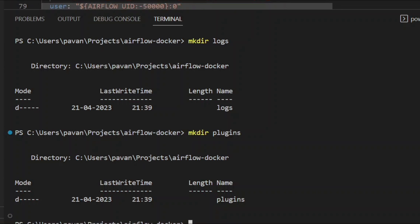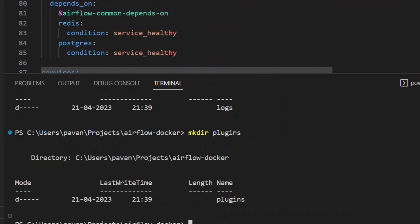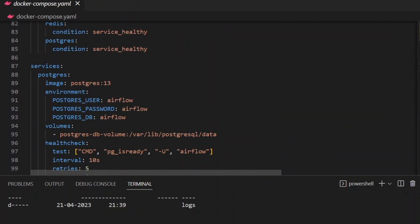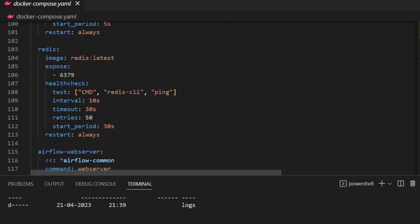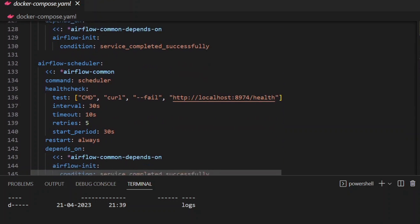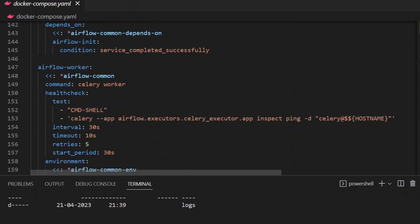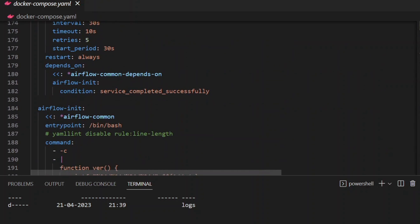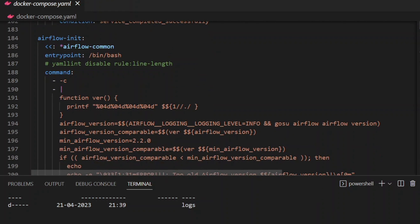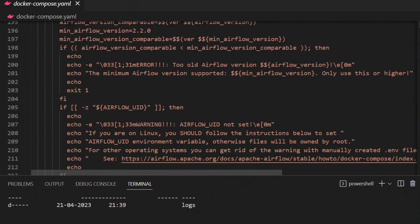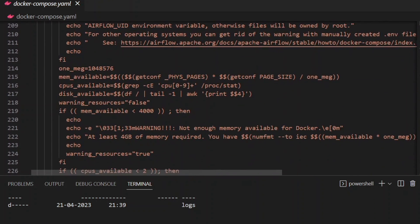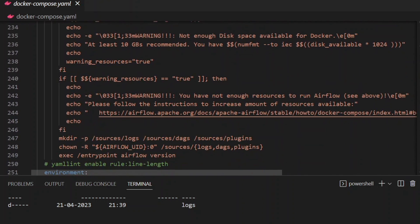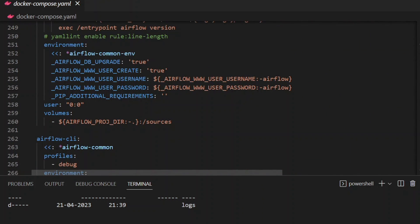If you go down you can see the services like Postgres, Redis, Airflow Web Server, Airflow Scheduler, and Airflow Worker. And here you can see Airflow init. This is the service that we have to run first which creates a database and it will create a user with the username Airflow and password Airflow.